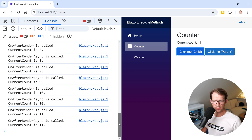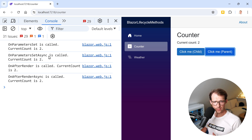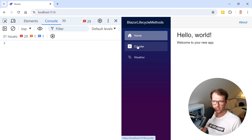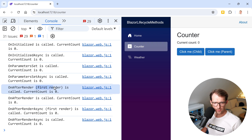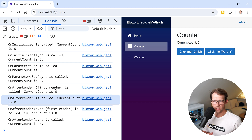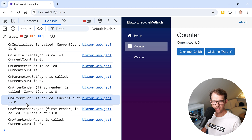If I click the child button, OnAfterRender is called again with firstRender false. When I click the parent button, we see OnParametersSet called, then OnAfterRender again. The firstRender flag is only true the very first time — to reset it you'd navigate away and come back to the page. This is useful when you need to run something after everything is rendered, but only once — for example, some JavaScript interop — and not on every subsequent re-render.